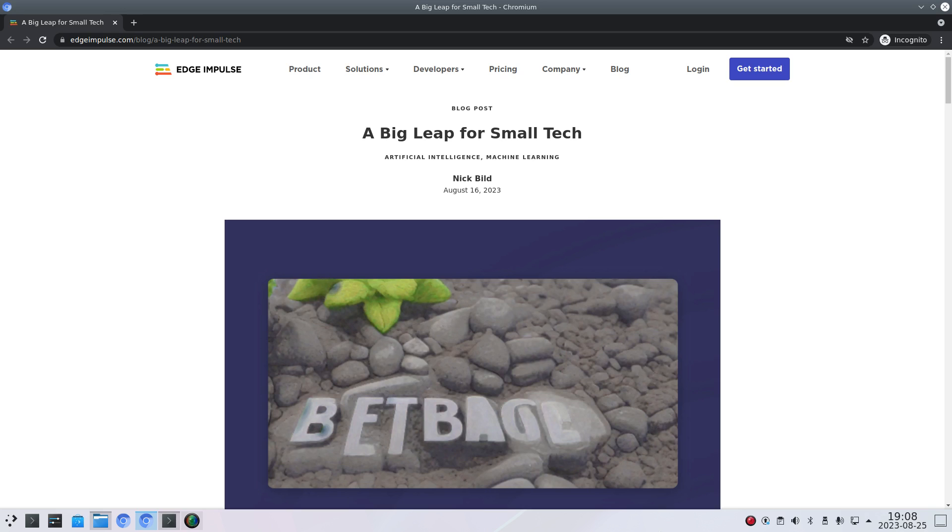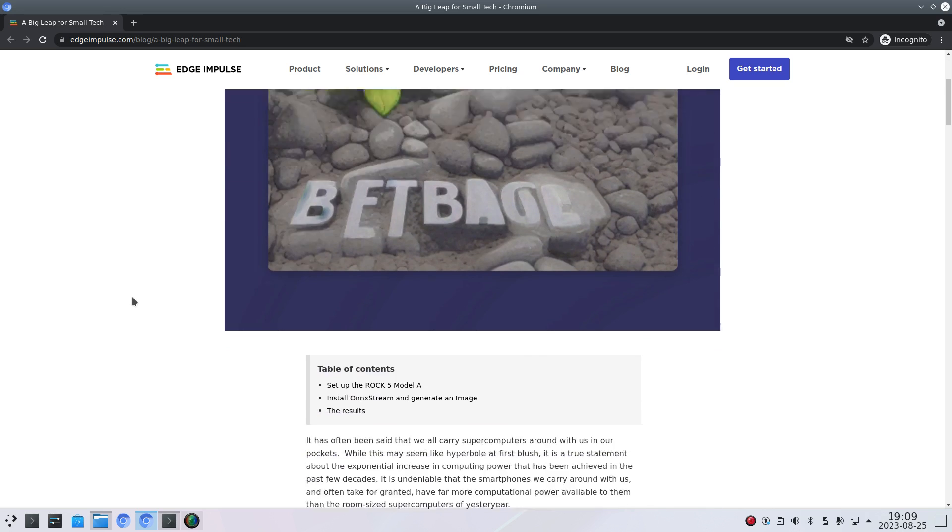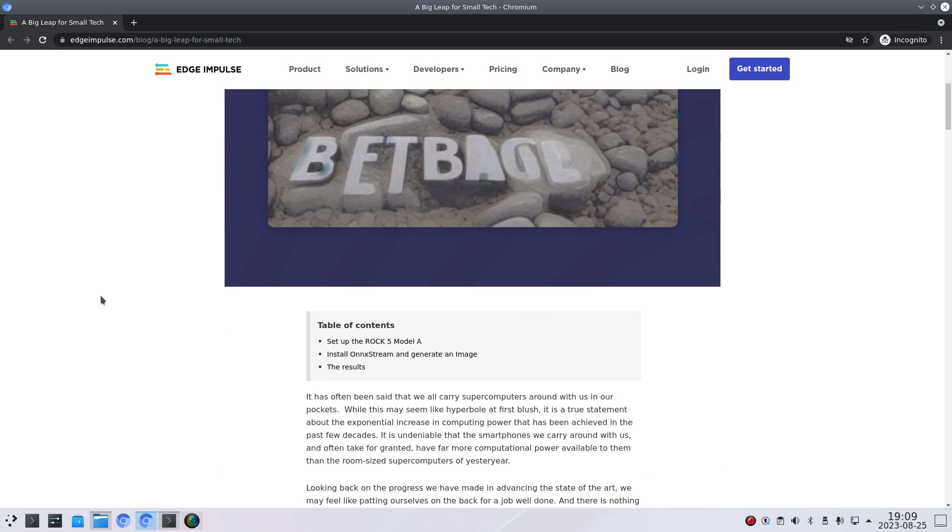OkDoo is also a manufacturer of the ROC boards and they shared a link to this article from Nick Build where he explains how you can get stable diffusion working on a ROC 5 model A.